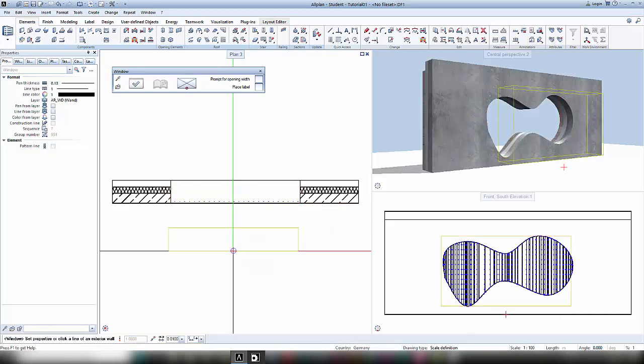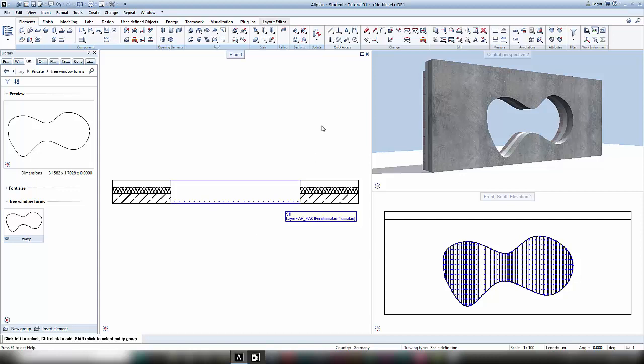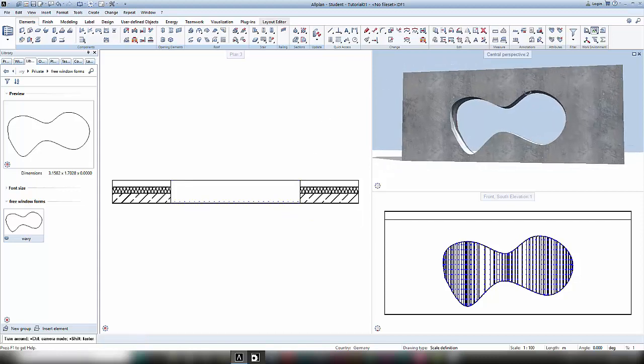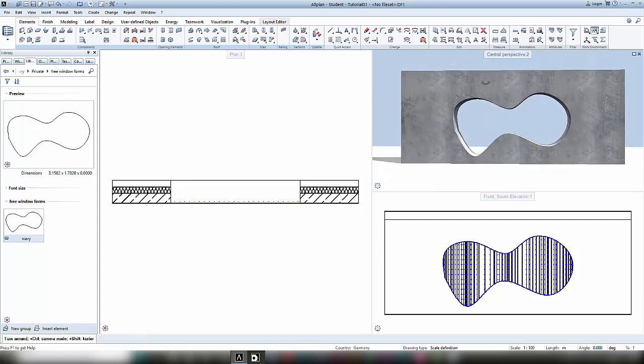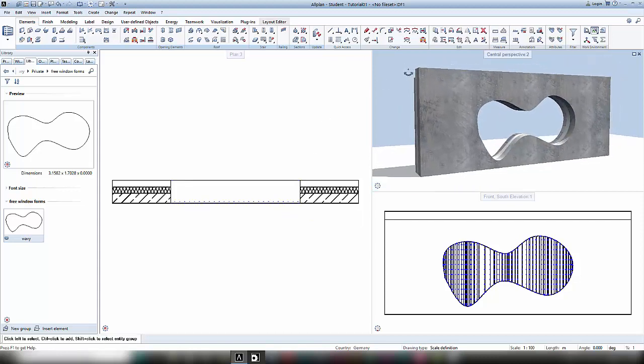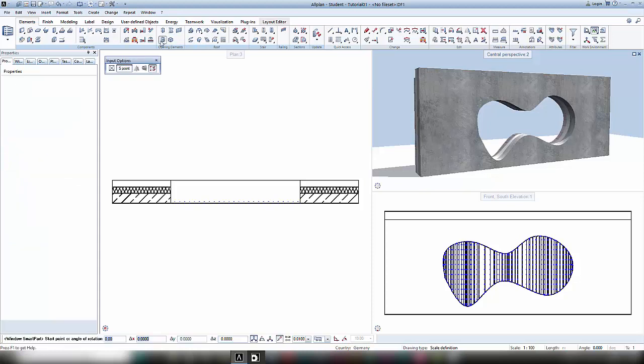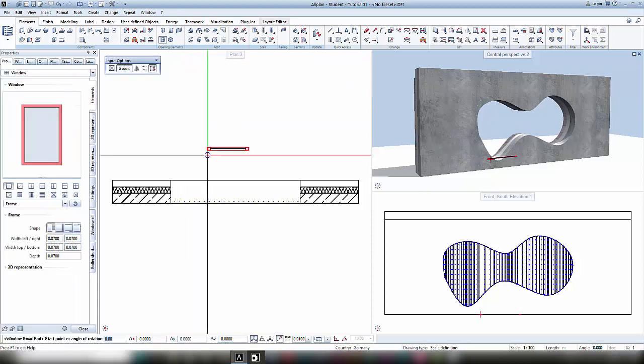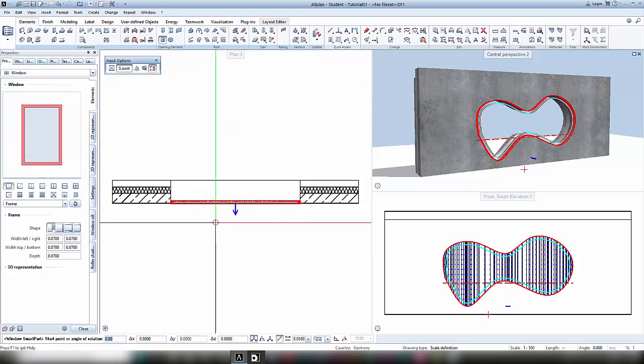After quitting the window function and exploring my window opening a bit, I can insert a smart part into this window. In case you need more information concerning smart parts, check out our tutorial to this topic.